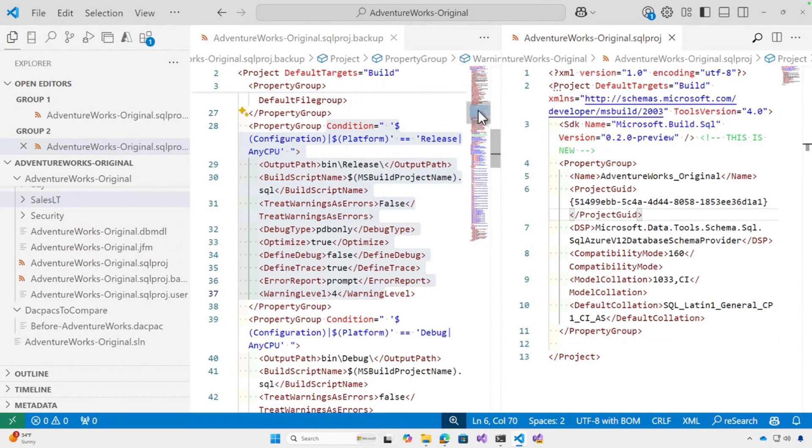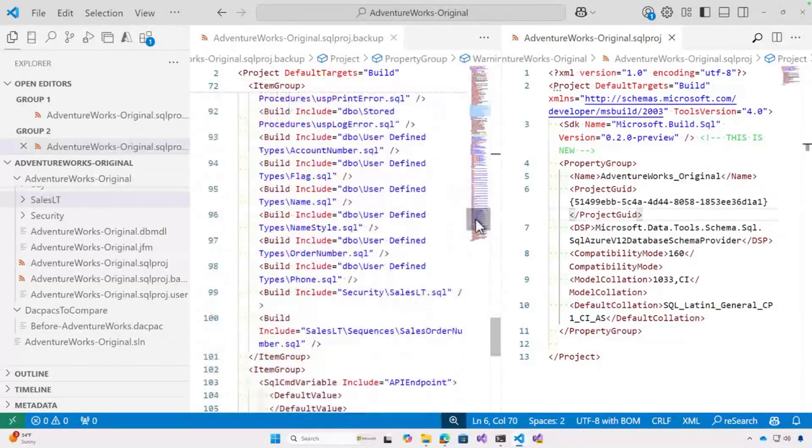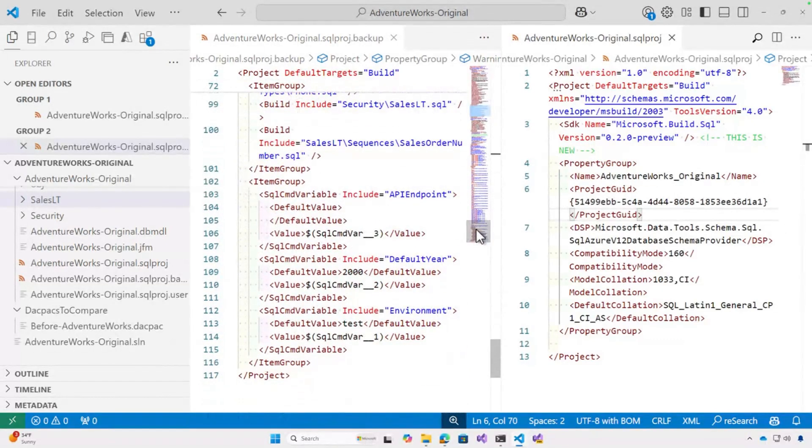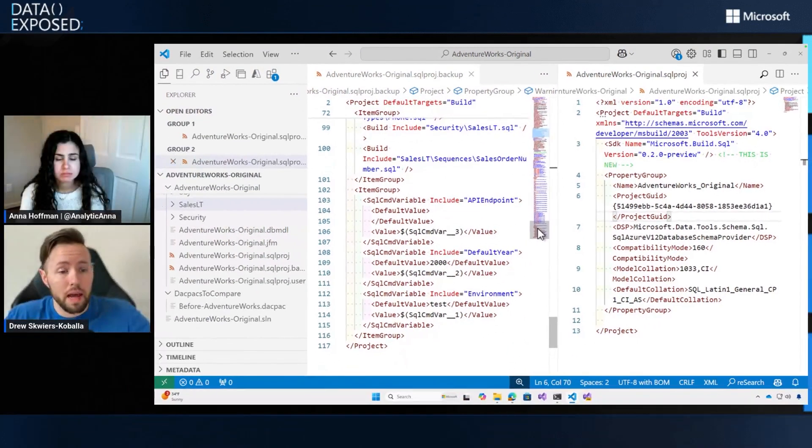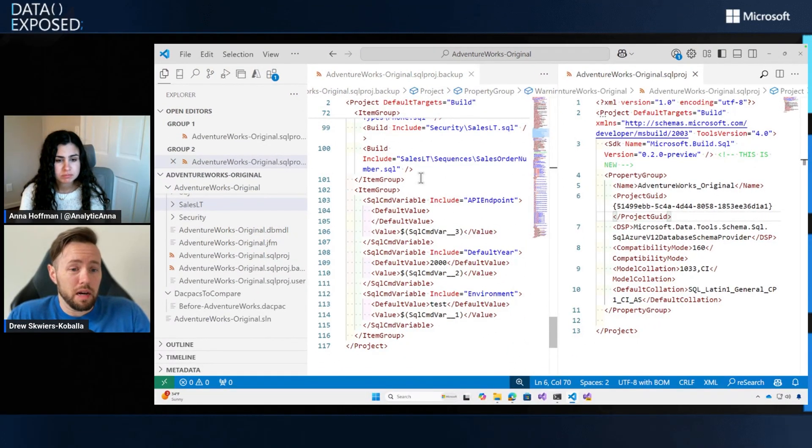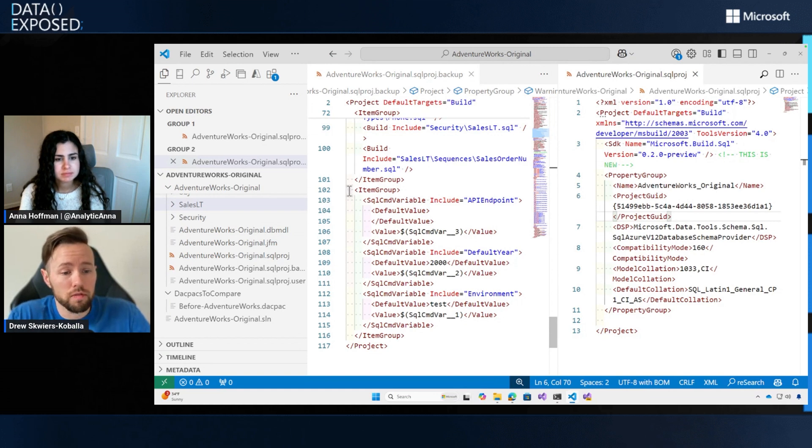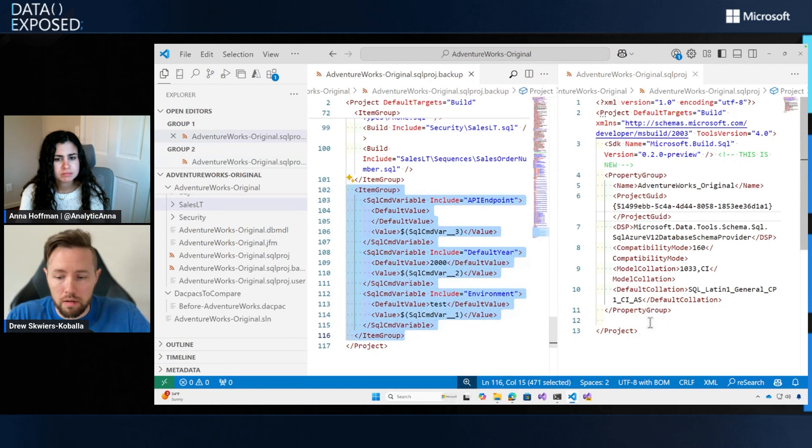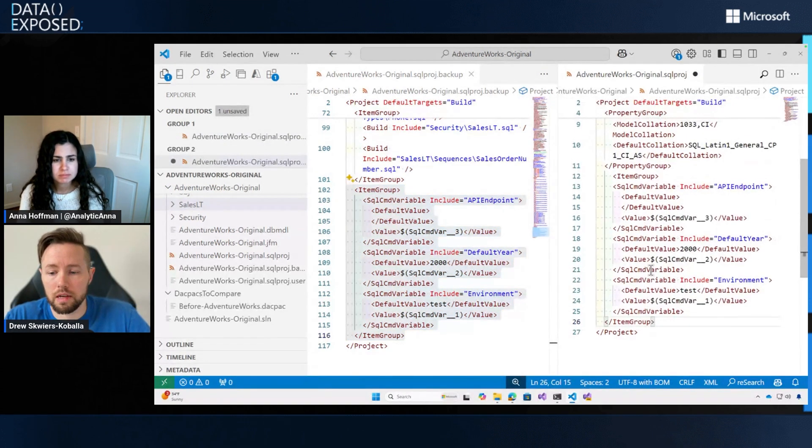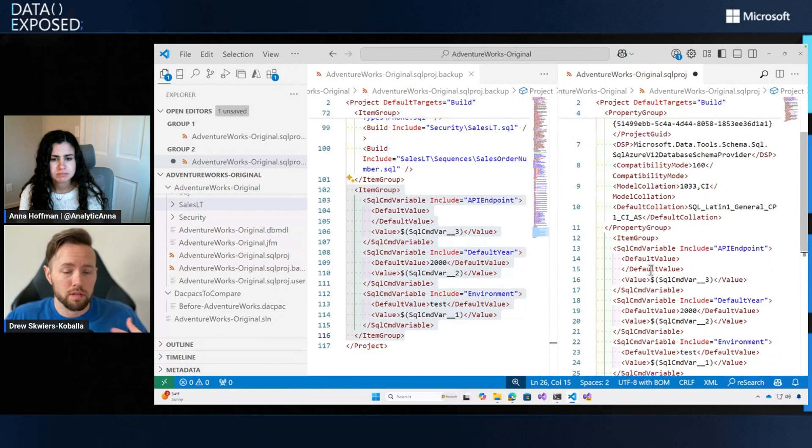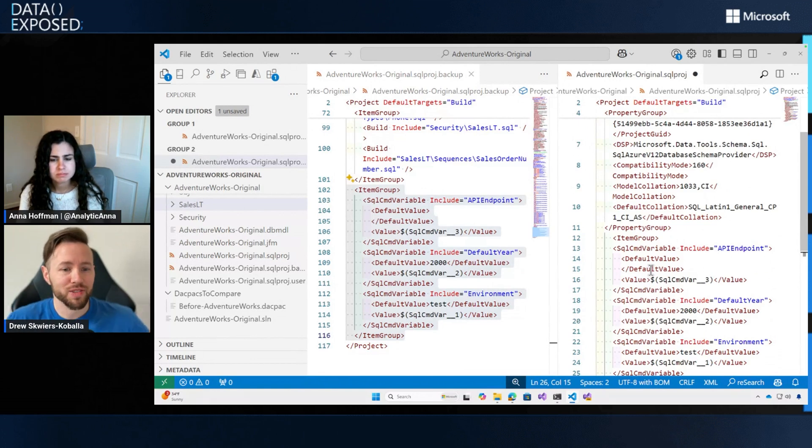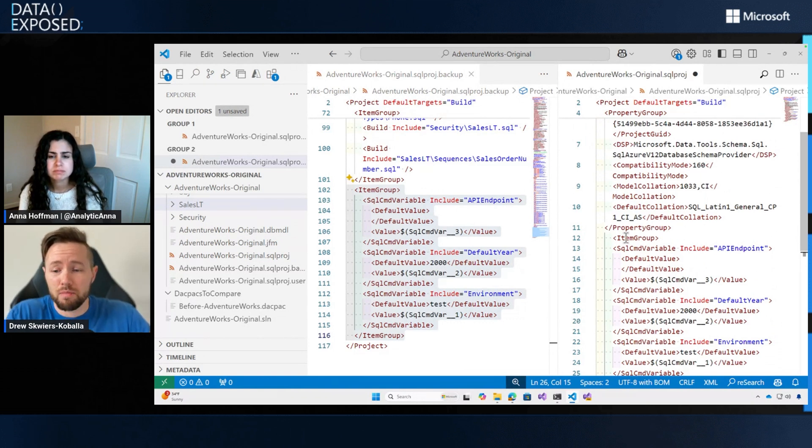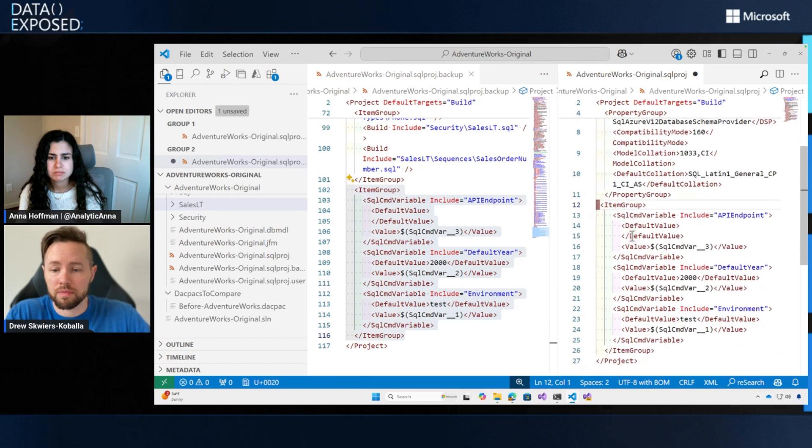SQL CMD variables are these cool things in both the original and SDK style SQL projects that allow you to set a variable that doesn't get set or resolved until the deployment happens. It looks in like in my delete happy state, I removed these lines and didn't bring them back in. So I'm going to go ahead and transfer them over into my SDK style SQL project. When you have the SQL project upgrade, it's not a mass change in the syntax or the properties on the project. It's just there's a lot more defaults and simplifications. But you can still be including a lot of these items.